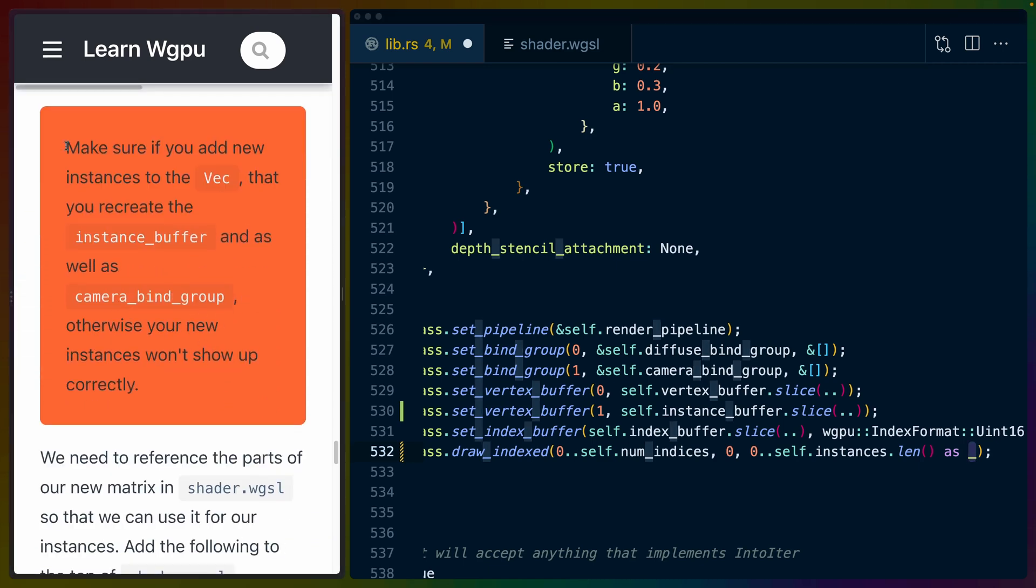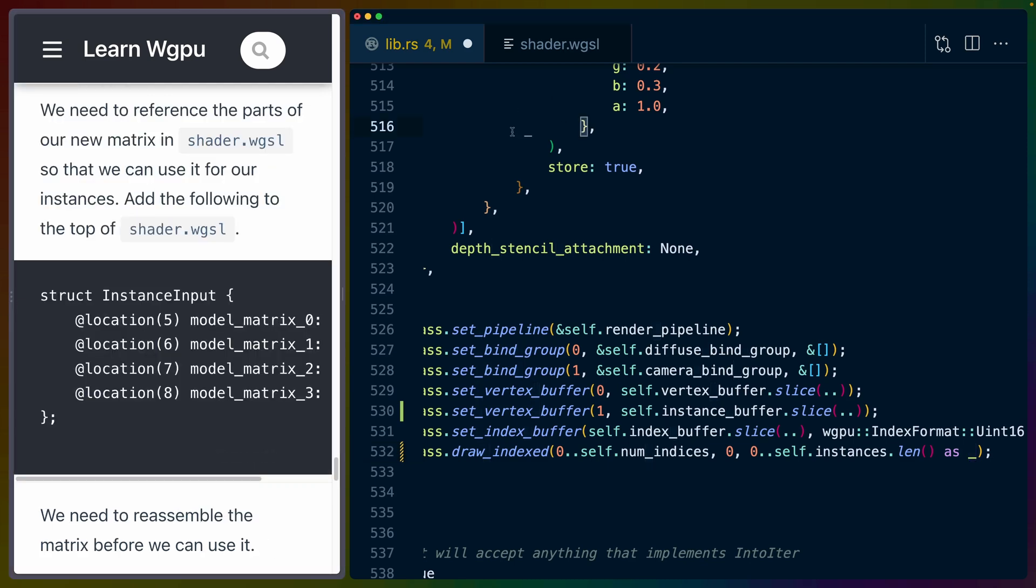There's a big red box here that says make sure if you add new instances to the vec that you recreate the instance buffer as well as the camera bind group. Otherwise, your new instances won't show up correctly.